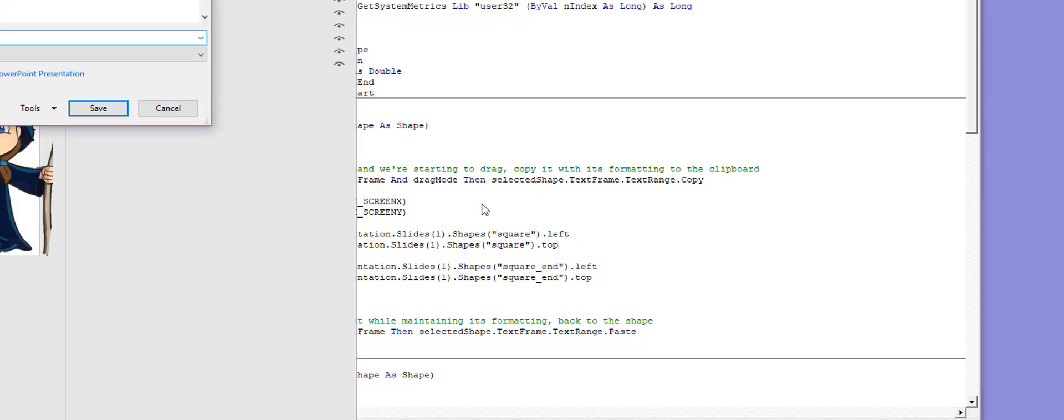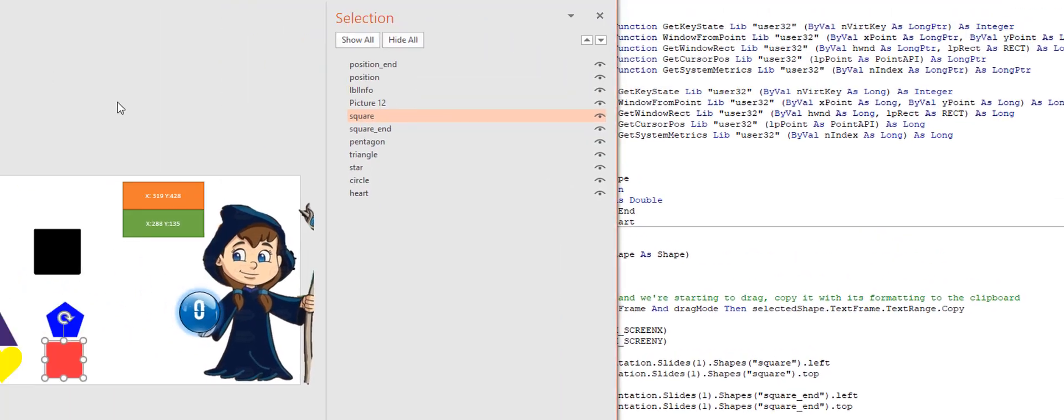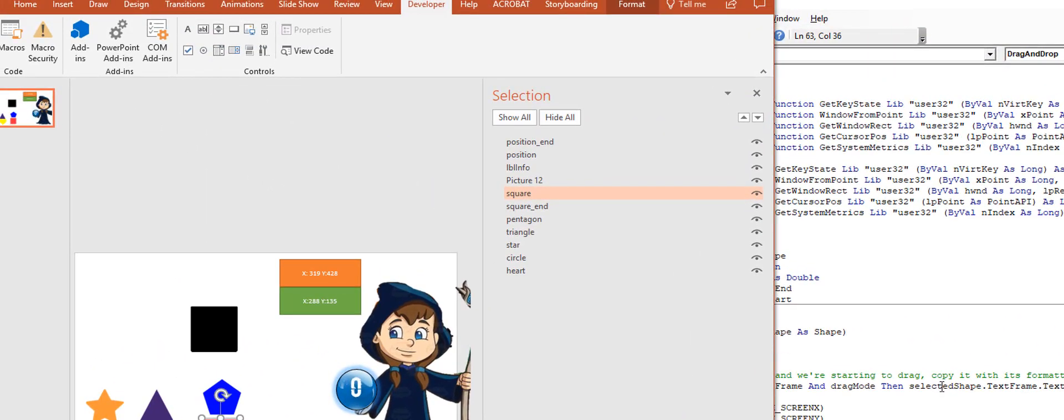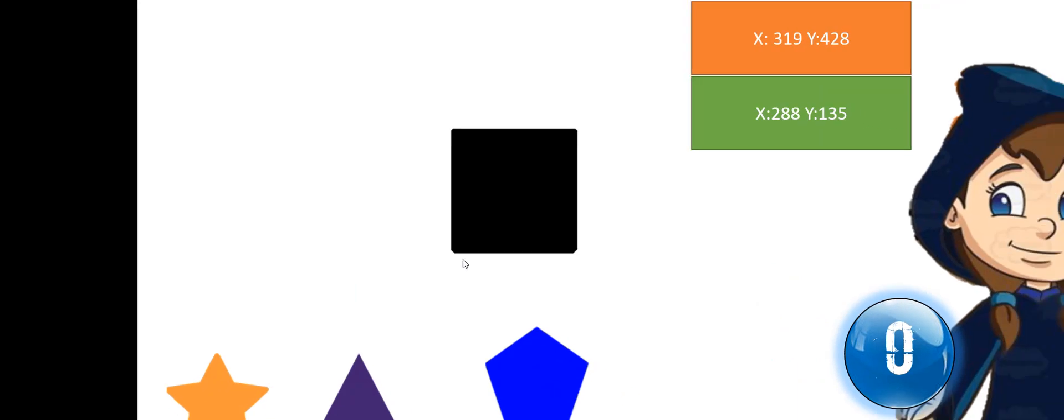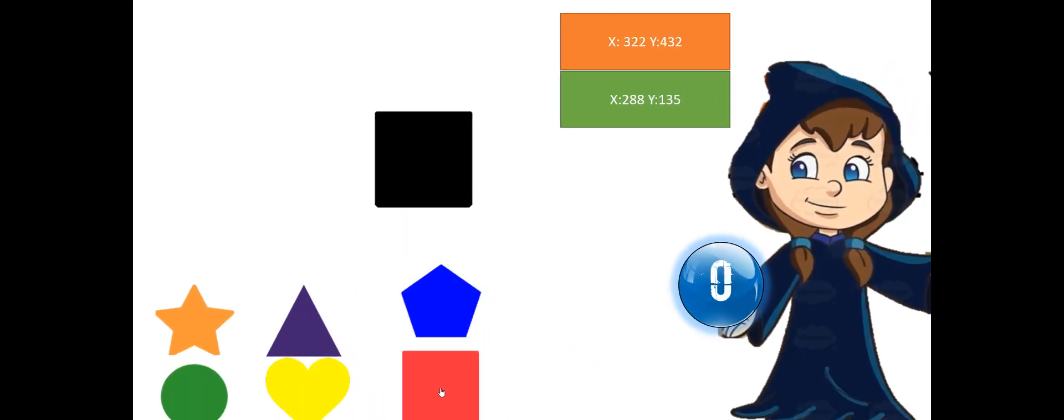Now after making those changes I want to make sure my application works still because this should not cause any issues. So I'm going to run that. Yes, it still does work which is great.